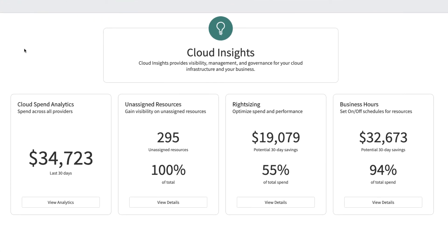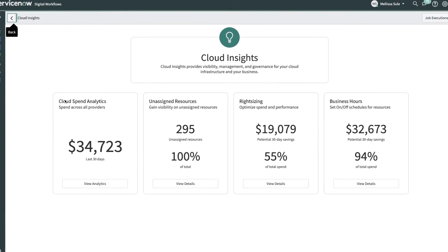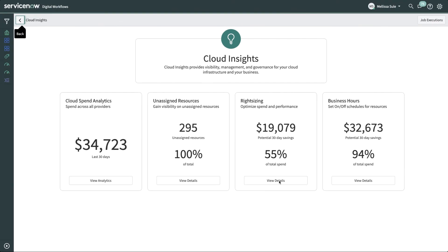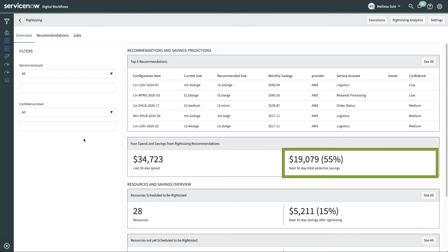Cloud Insights offers two types of recommendations: right-sizing and business hour scheduling. Sometimes cloud resources are overpowered with too much CPU or memory, wasting money on performance when it's really not needed. This is where right-sizing comes in. All of your organization's billing and usage data is analyzed in order to make these right-sizing recommendations. Melissa can see that through right-sizing, they have the potential to save over $19,000, or 55% of their last 30-day spend.